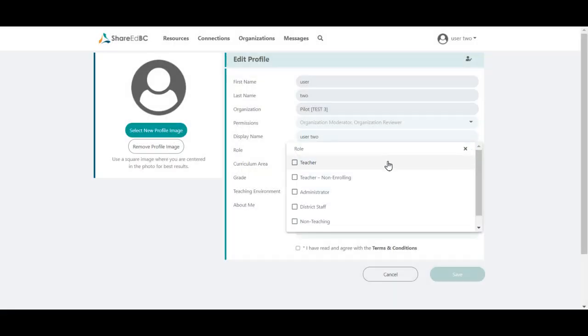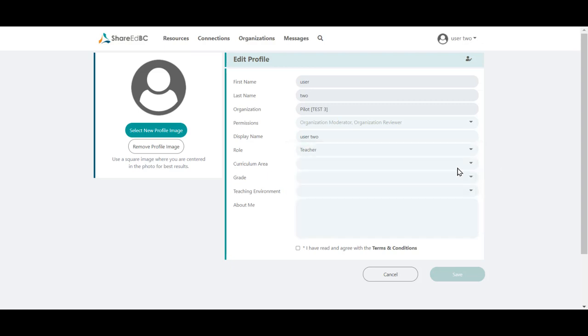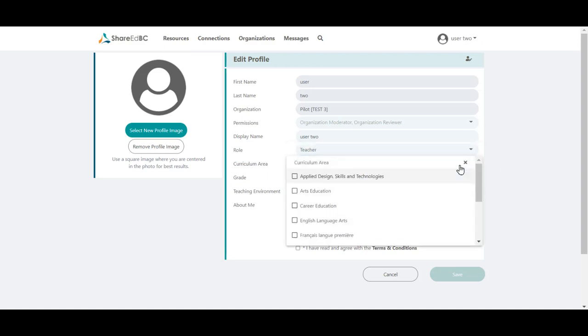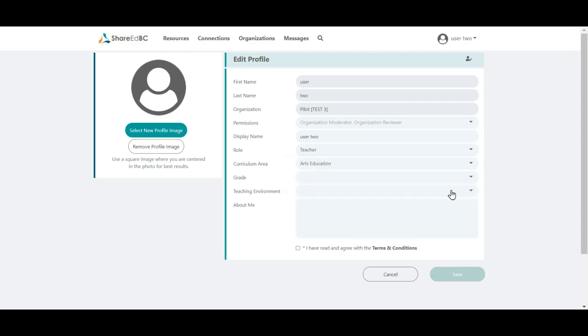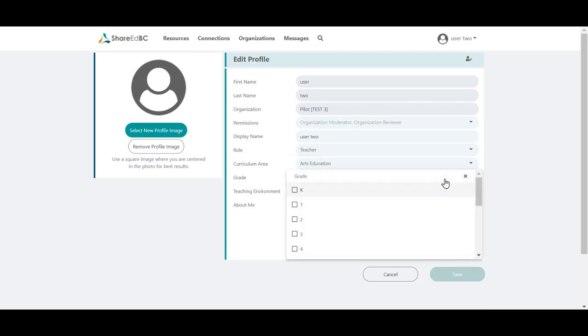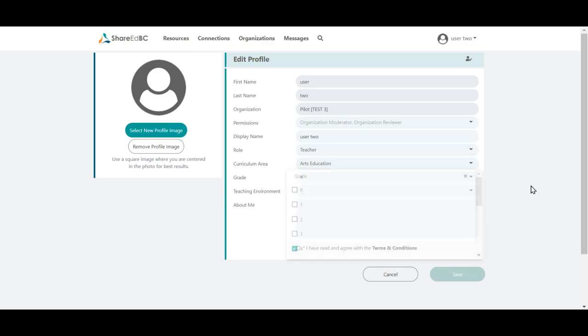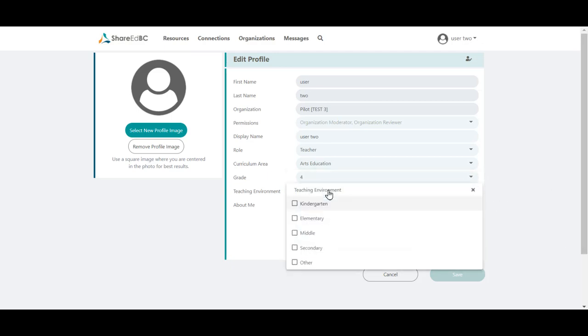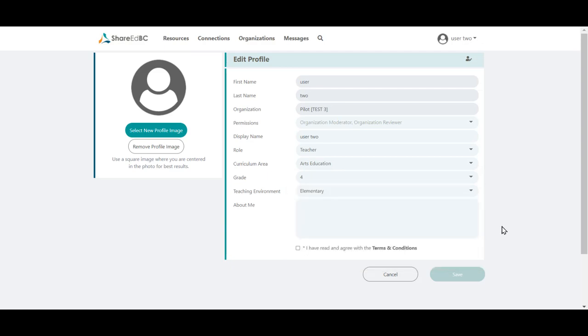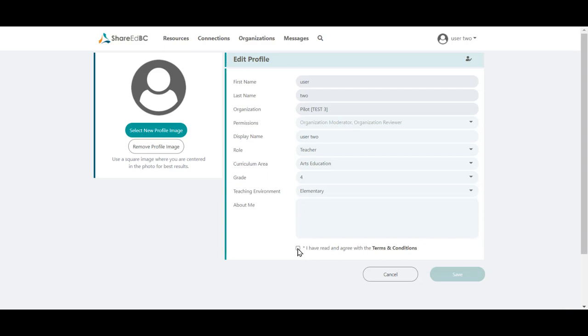Update your profile with any new information. The more information you provide, the easier it is for others to search and connect with you. As well, this information assists ShareEdBC in providing you recommended resources and connections. After completing the profile fields, read and agree to the terms and conditions noted at the bottom of the page, and click in the checkbox, then click on Save.